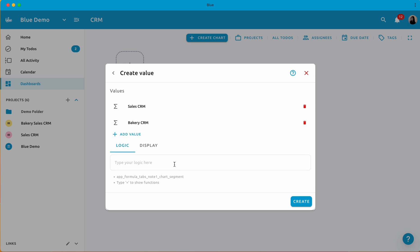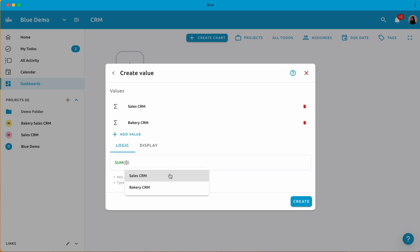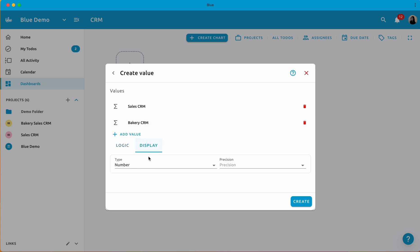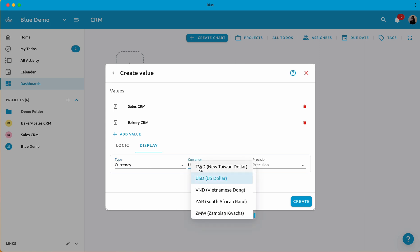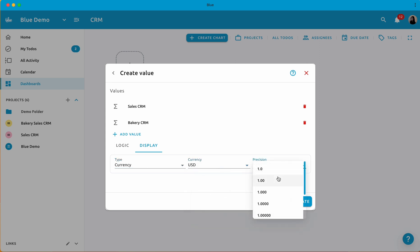Once you've set up the logic, the stat card will automatically calculate the desired result. Feel free to create multiple stat cards to suit your needs. Make sure to select your display by currency, number, or percentage. This will visually show it on your dashboard.